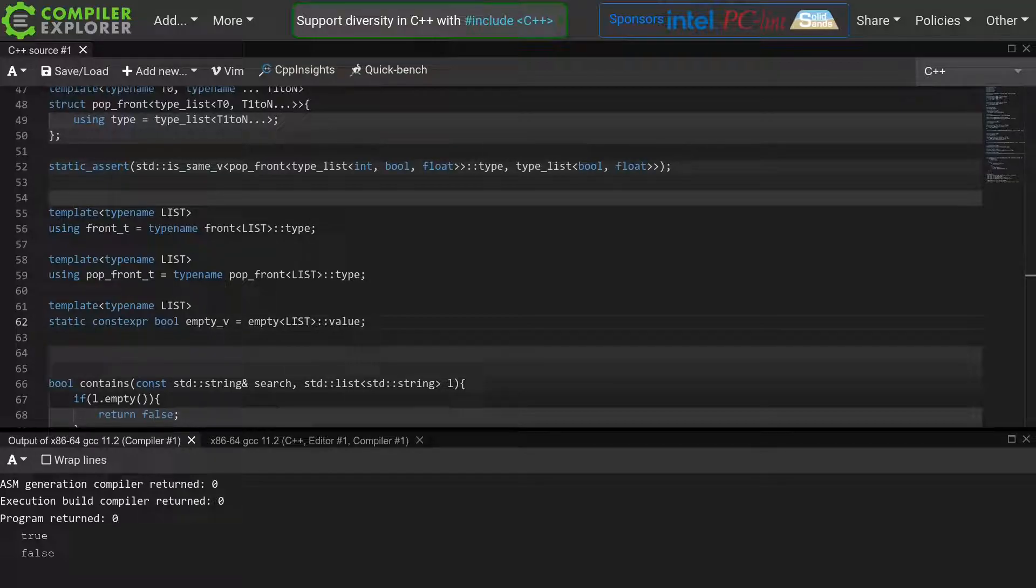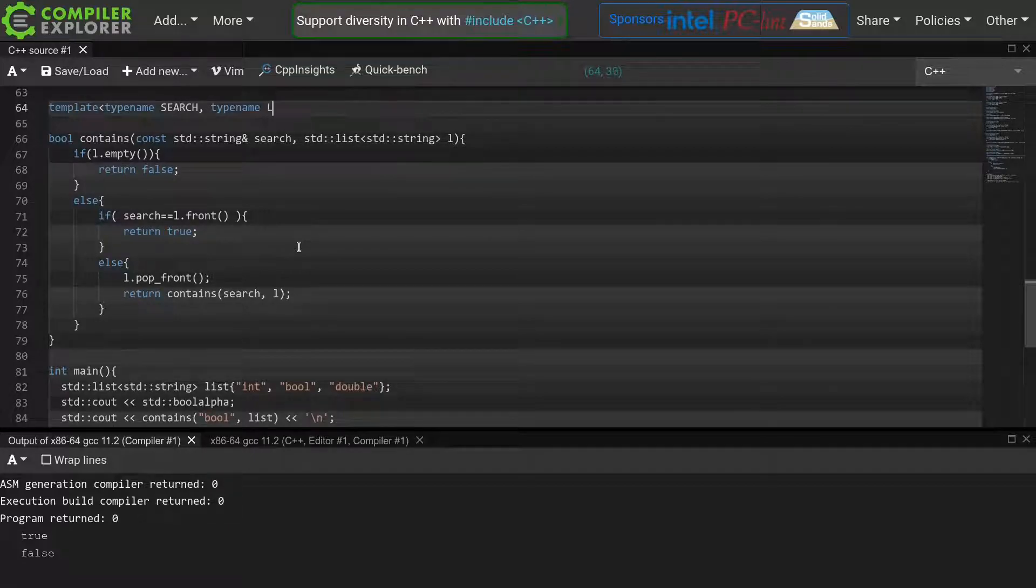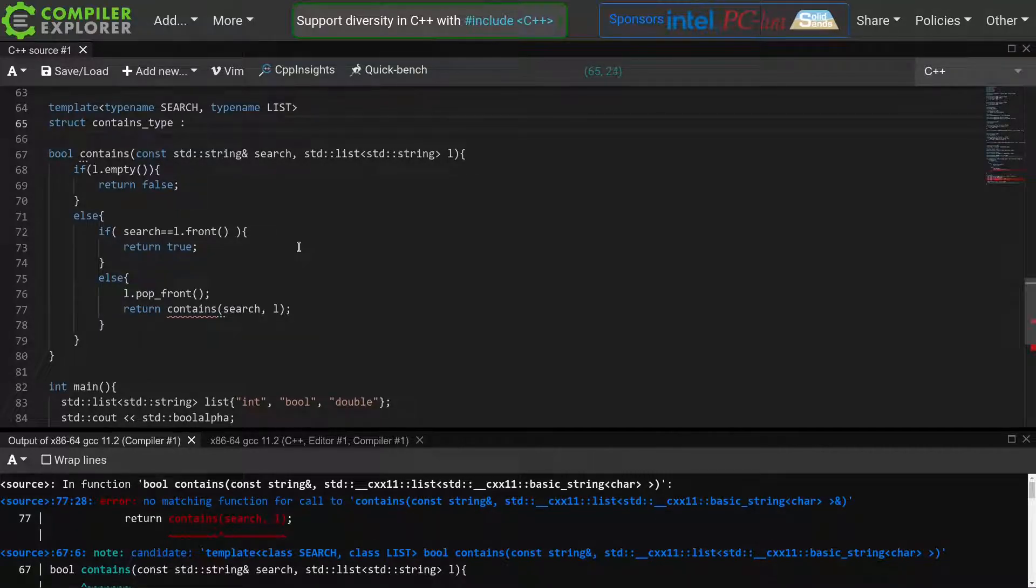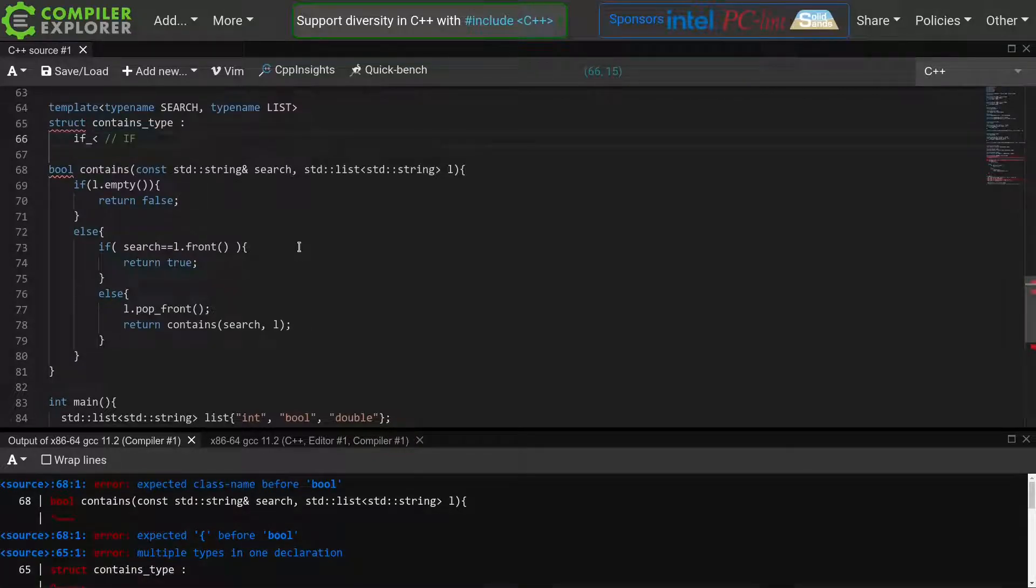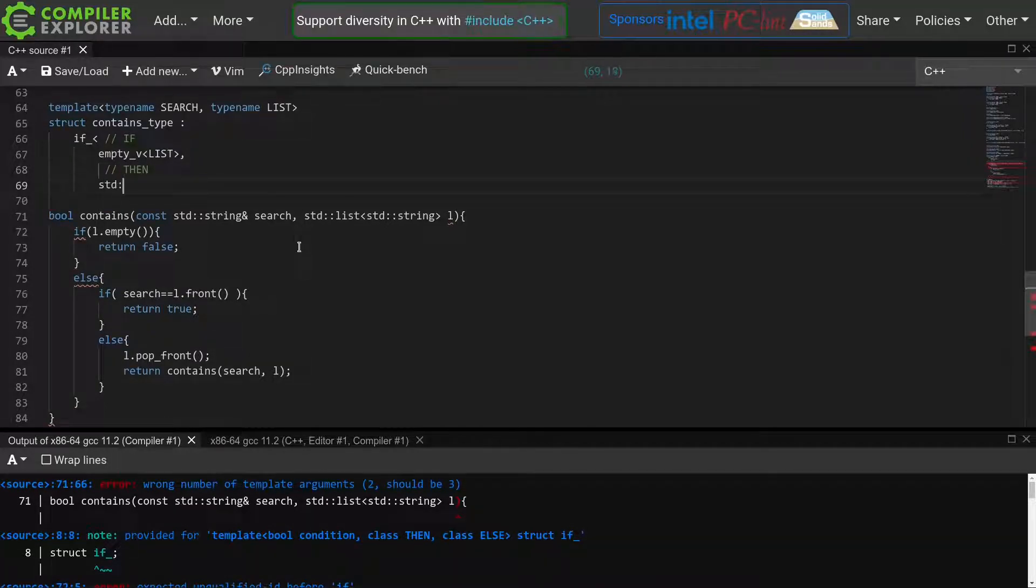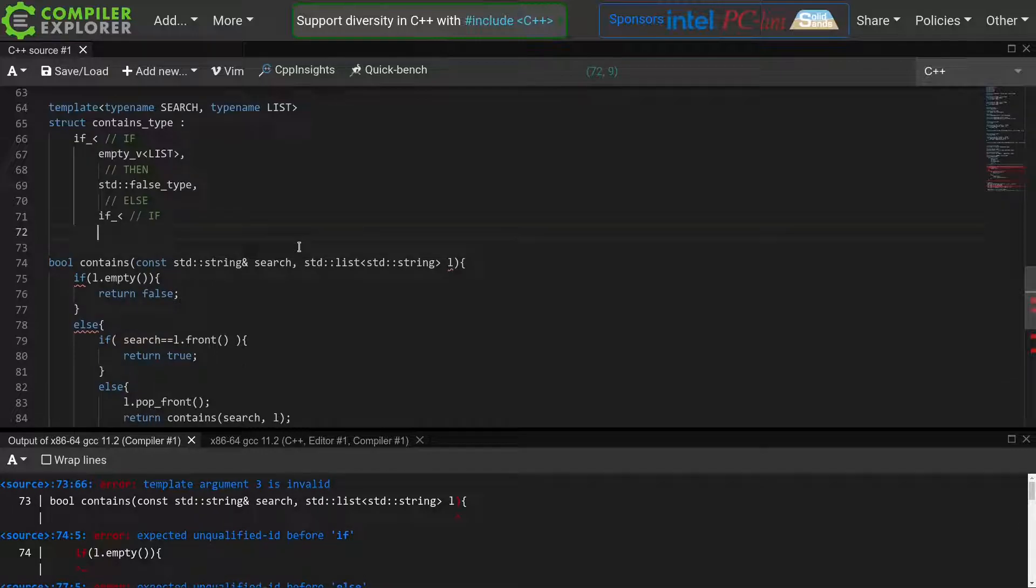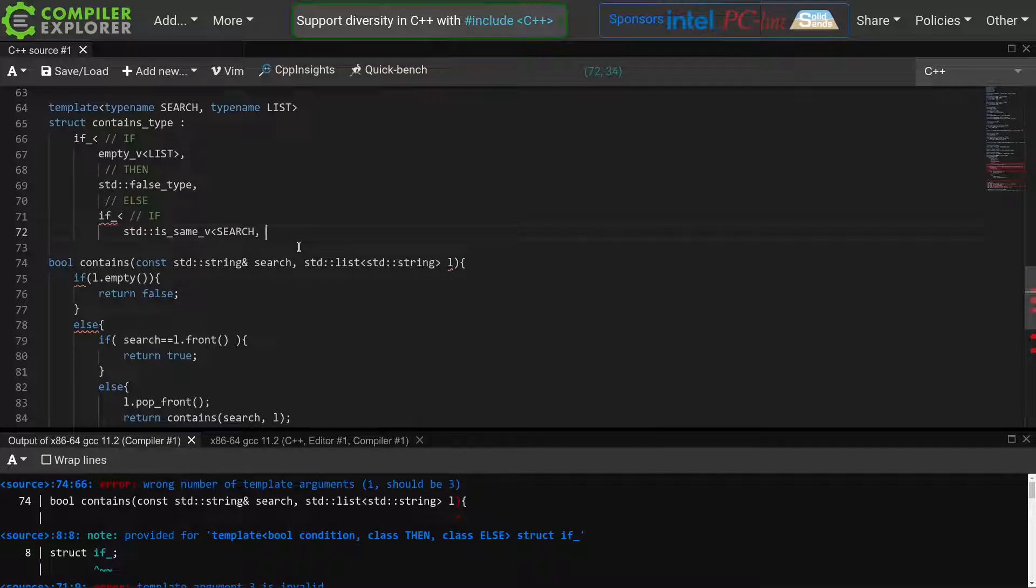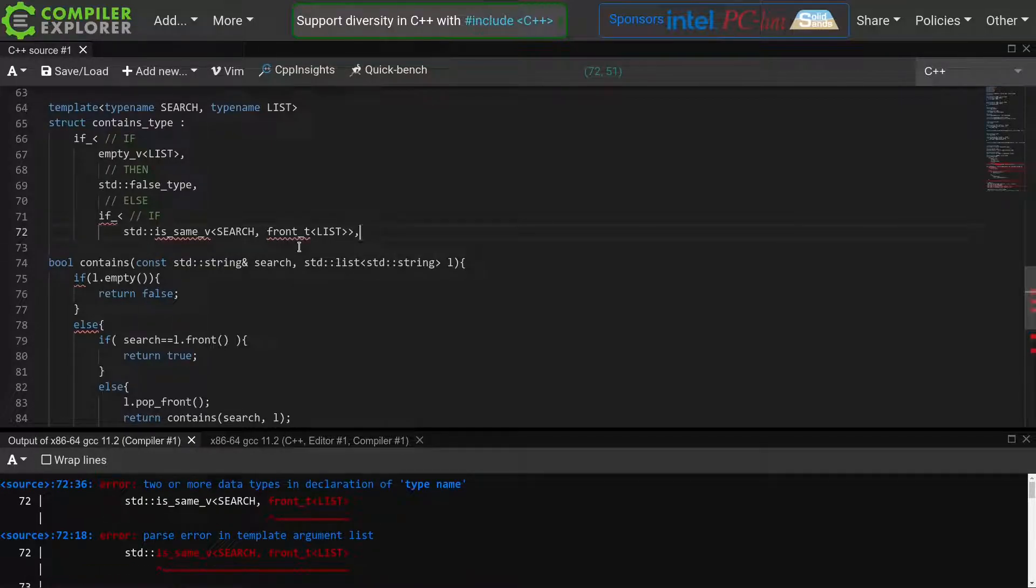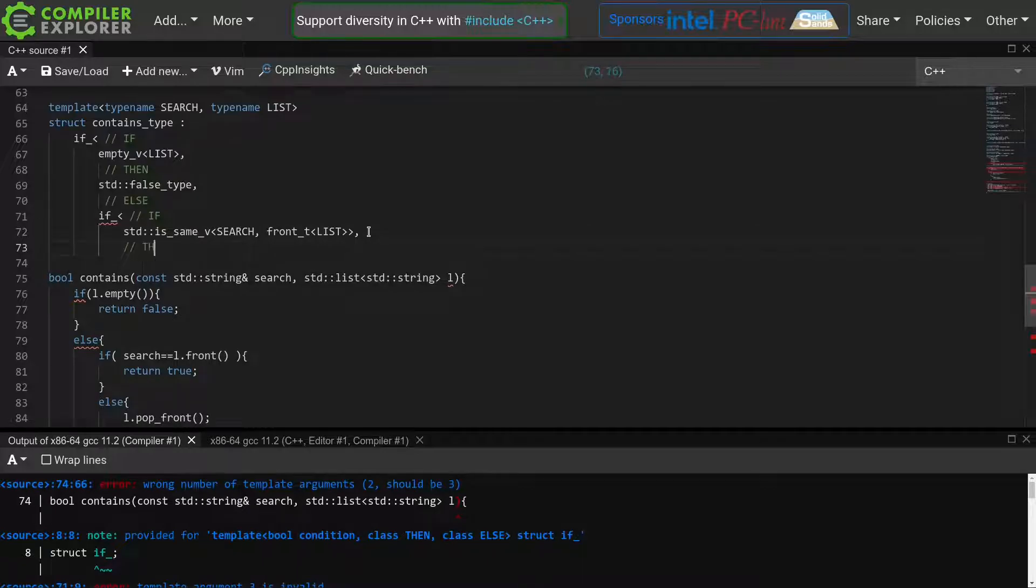Now let's get to writing our contains meta function. Similar to our runtime equivalent, it takes two parameters: the type to search for and the list to search in. And just like in episode 2, we will just inherit directly from our if meta function. First, if our list is empty, then we want to return false, which in this metaprogramming world is equivalent to inheriting from std false type. Else, we get another if statement. If our search is at the front of the list, we'll use std is same v here to check if our search type is the same as the type at the front of our list, which we can retrieve using our newly created front t. So this statement is the compile time equivalent of this runtime condition. Then, we return true.